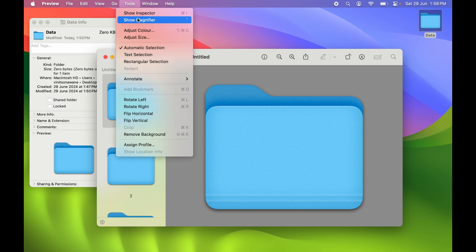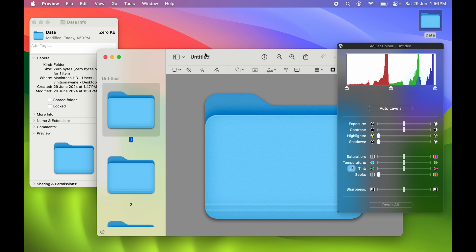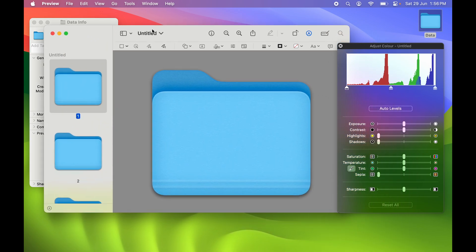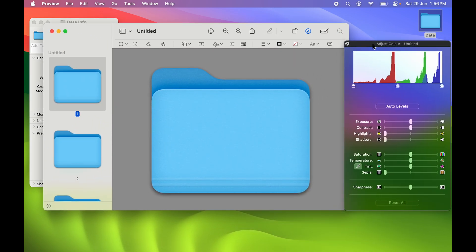Select this folder, then go to Tools and select Adjust Color. A new window will appear — this is the color adjustment window. You have different options: exposure, contrast, highlight, shadow, saturation, temperature, tint, and sepia.